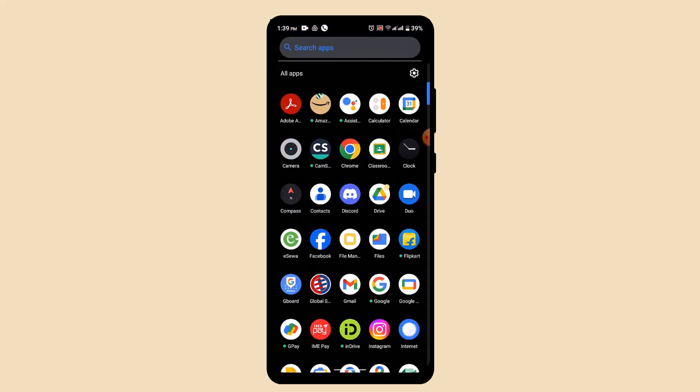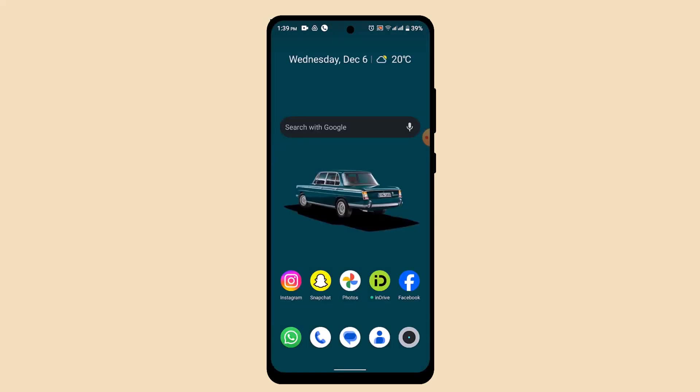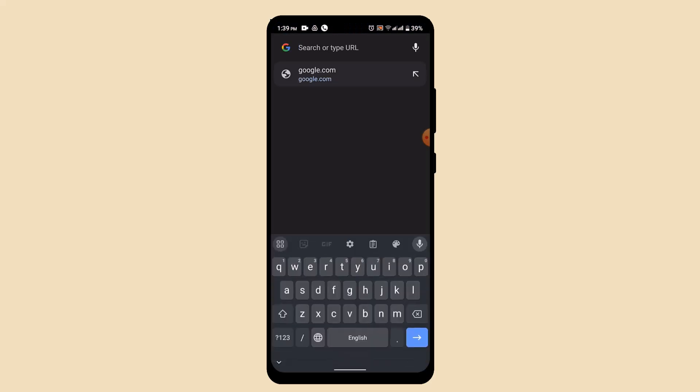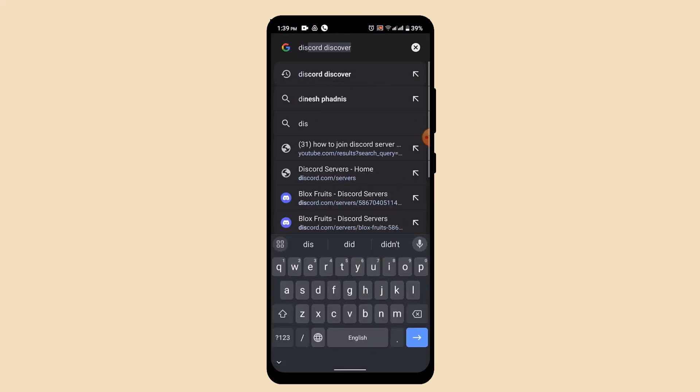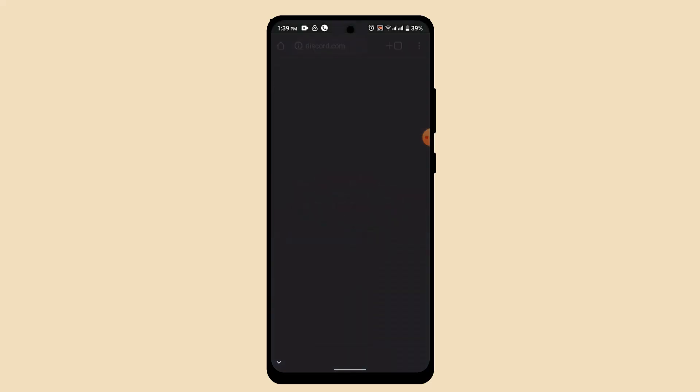So then to begin with, first thing first, you'll not be able to do it with the help of an application. For that you need to log in from a web browser. Go ahead and open up your web browser, type in discord.com and after you open up the web page here...